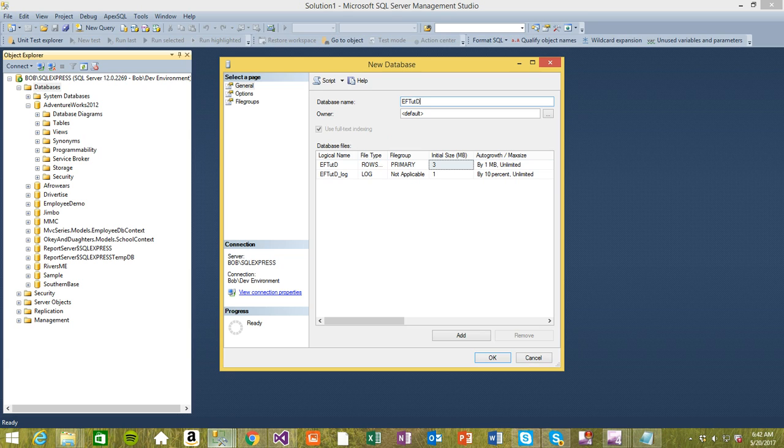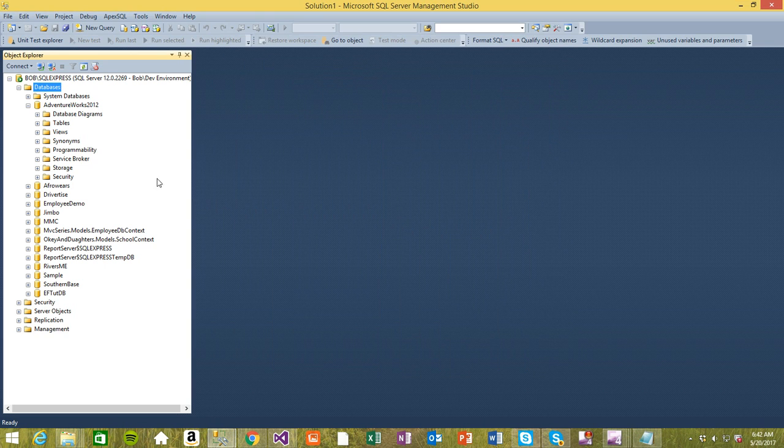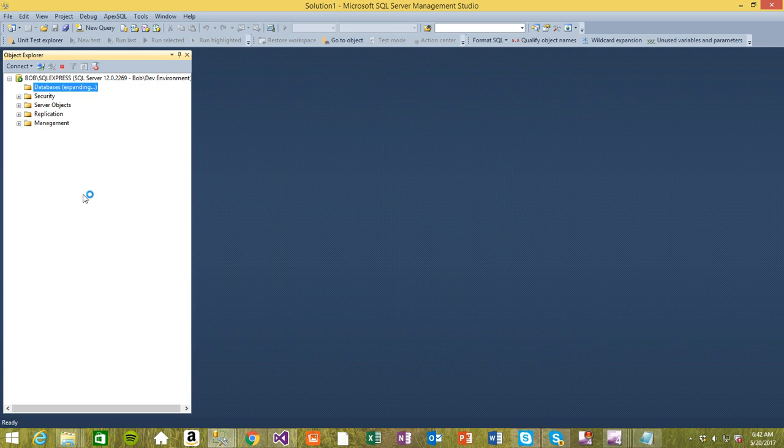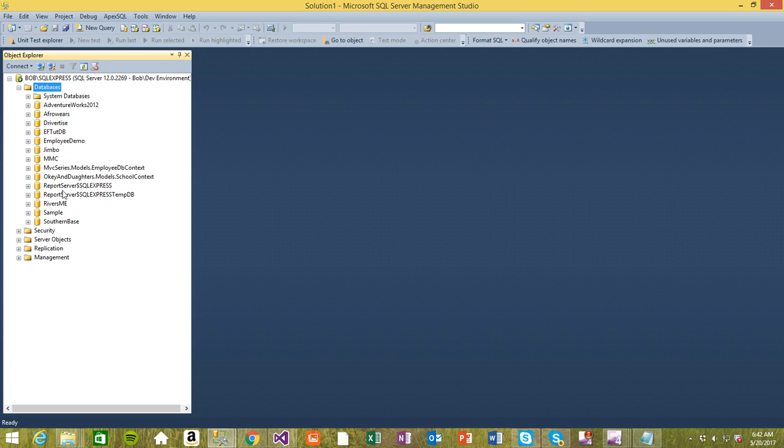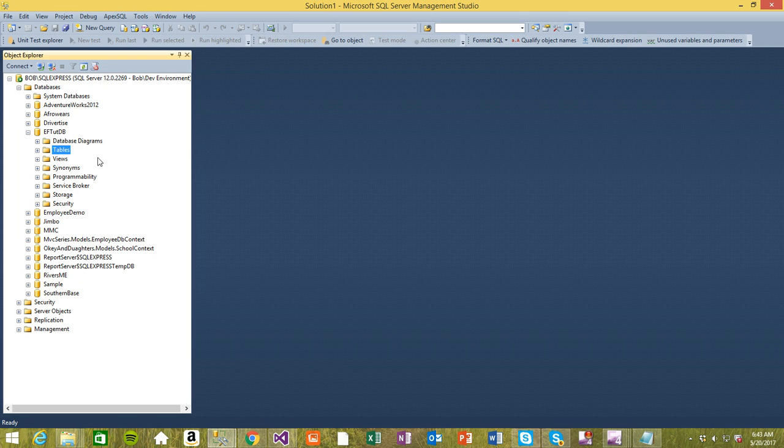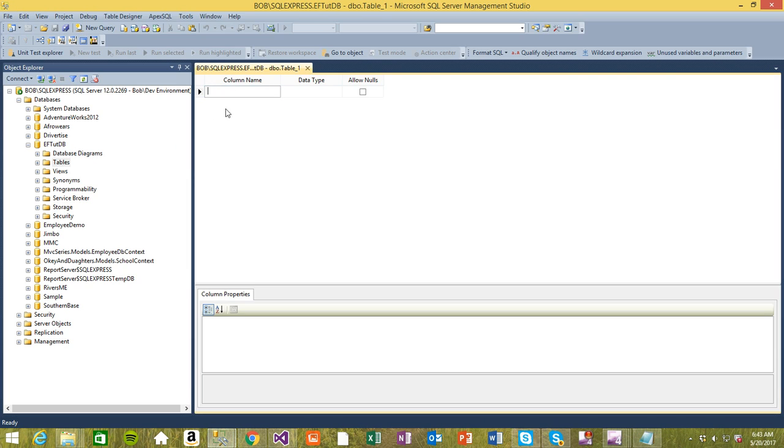That's my database, so I'm just going to call it EF2DB. It's creating the database right now. I'm going to refresh the database just to see if we have it created successfully. Right here, this is the database. I'm going to add a new table, so I right-click on the tables and add a new table.